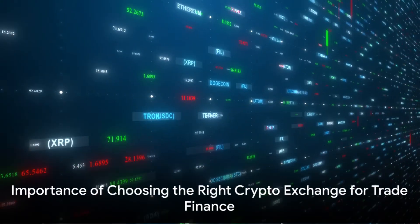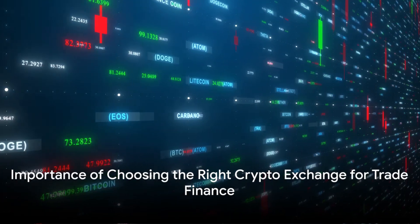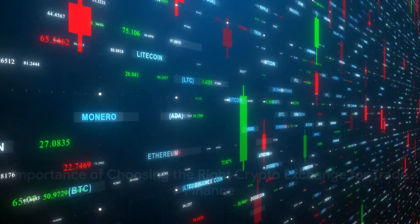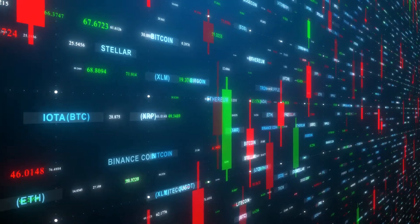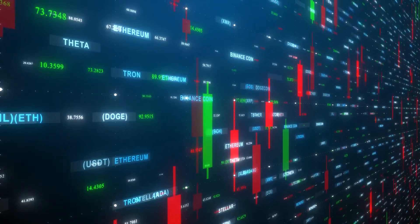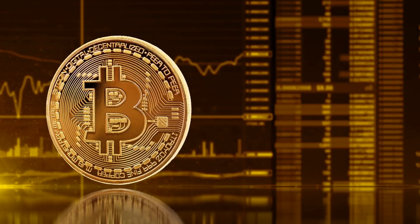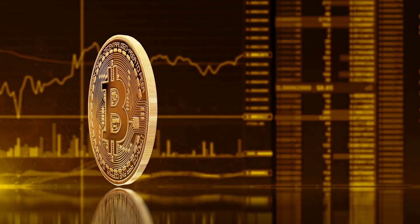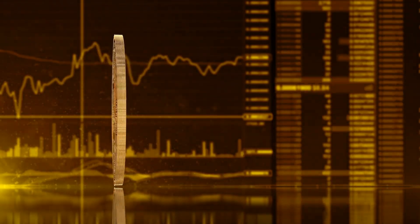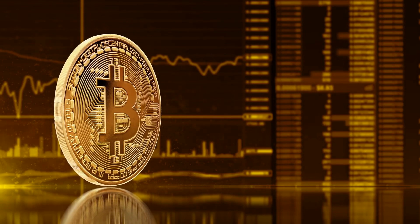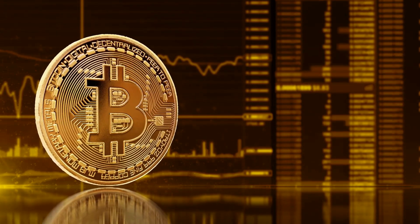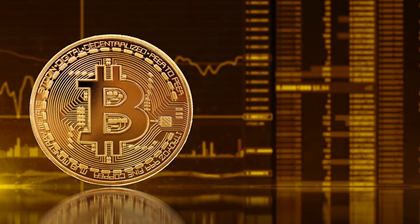Choosing the right crypto exchange is also crucial for businesses looking to harness digital currencies for trade finance. An ideal exchange provides robust security features, a user-friendly interface, and real-time data that can help businesses make informed decisions swiftly.